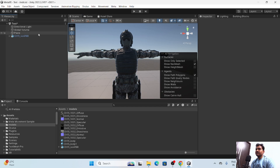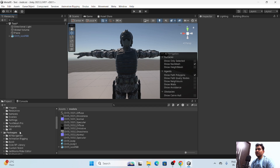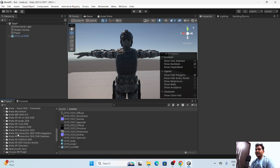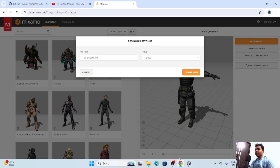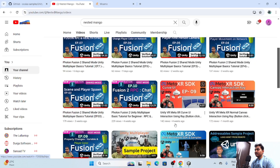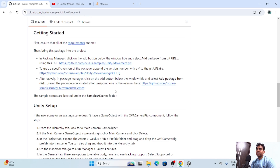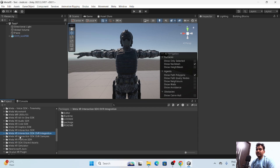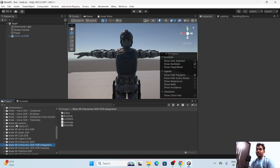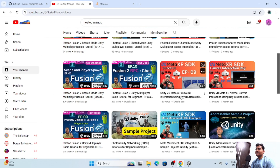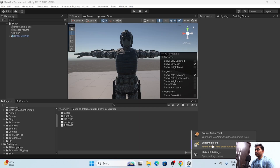We need a camera. If there is an existing camera you can remove it. Make sure you have installed the Meta All-in-One SDK and the Interaction SDK. If you have not installed them, watch the referenced tutorial for guidance. The OVR Interaction package is a separate install. For the Movement SDK you also have to install it separately. Make sure you have all three: All-in-One, OVR Interaction, and Movement SDK.